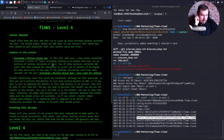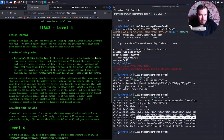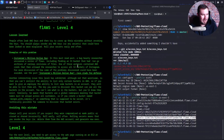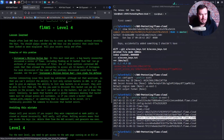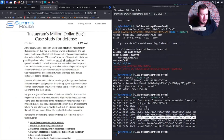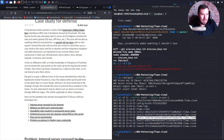Examples of this problem: Instagram's million dollar bug. A bug bounty researcher uncovered a series of flaws, including finding an S3 bucket that had tar.gz archives of various revisions of files. One of these archives contained AWS credentials that then allowed the researcher to access all S3 buckets of Instagram — and ultimately all of Instagram's production data and assets. That is crazy.